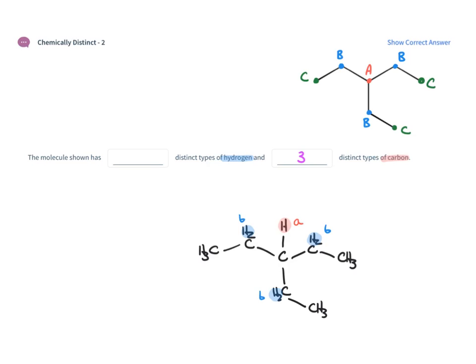And the same thing with the CH3. All of these CH3s are indistinguishable. That's type C. So this molecule has three types of hydrogen as well.